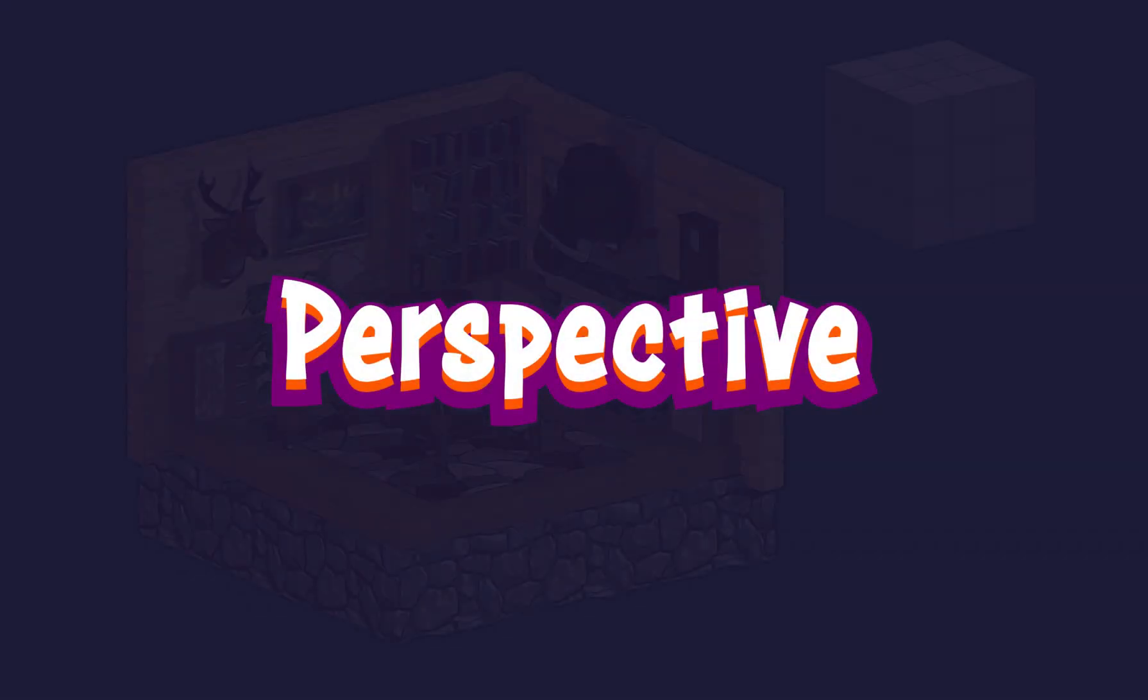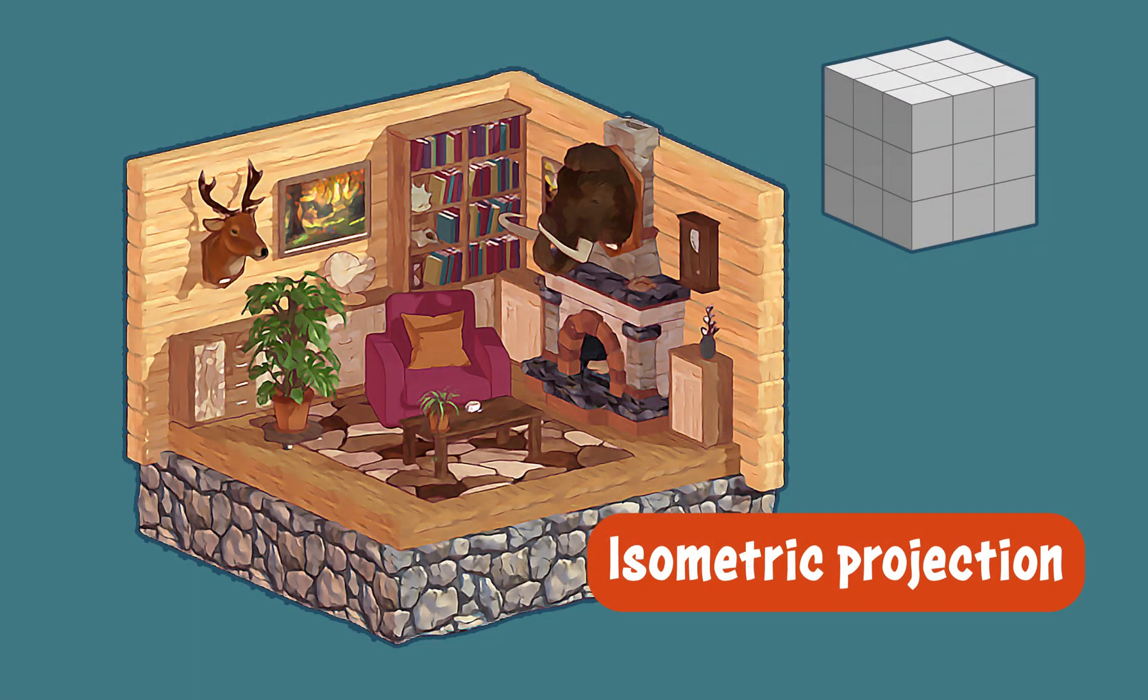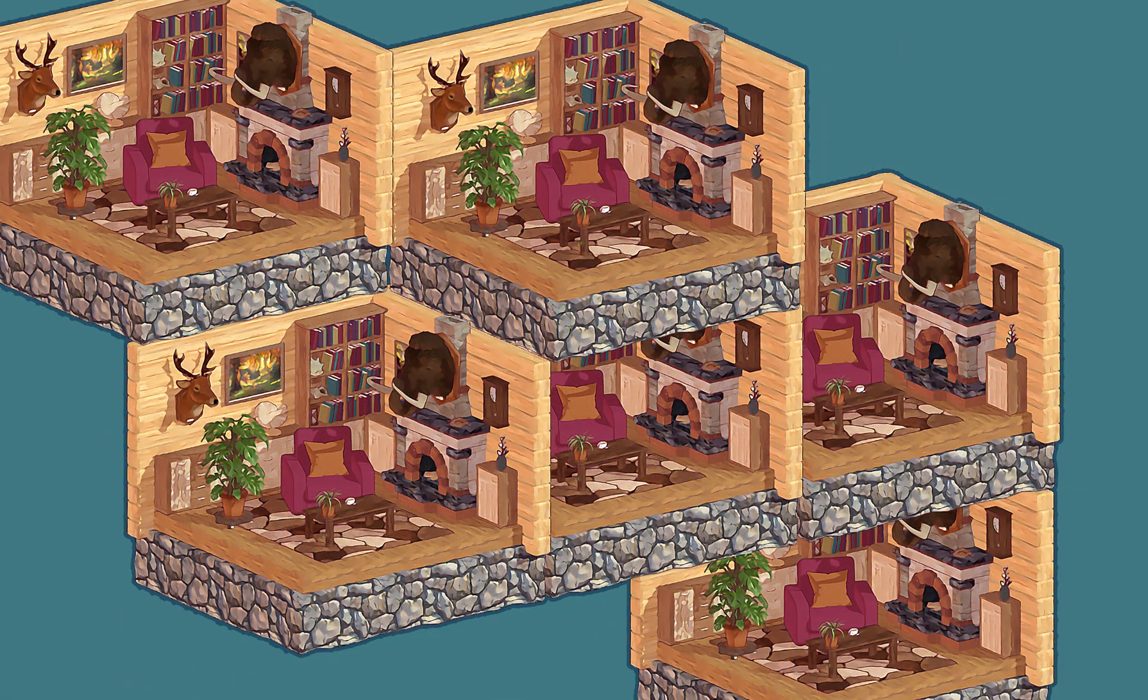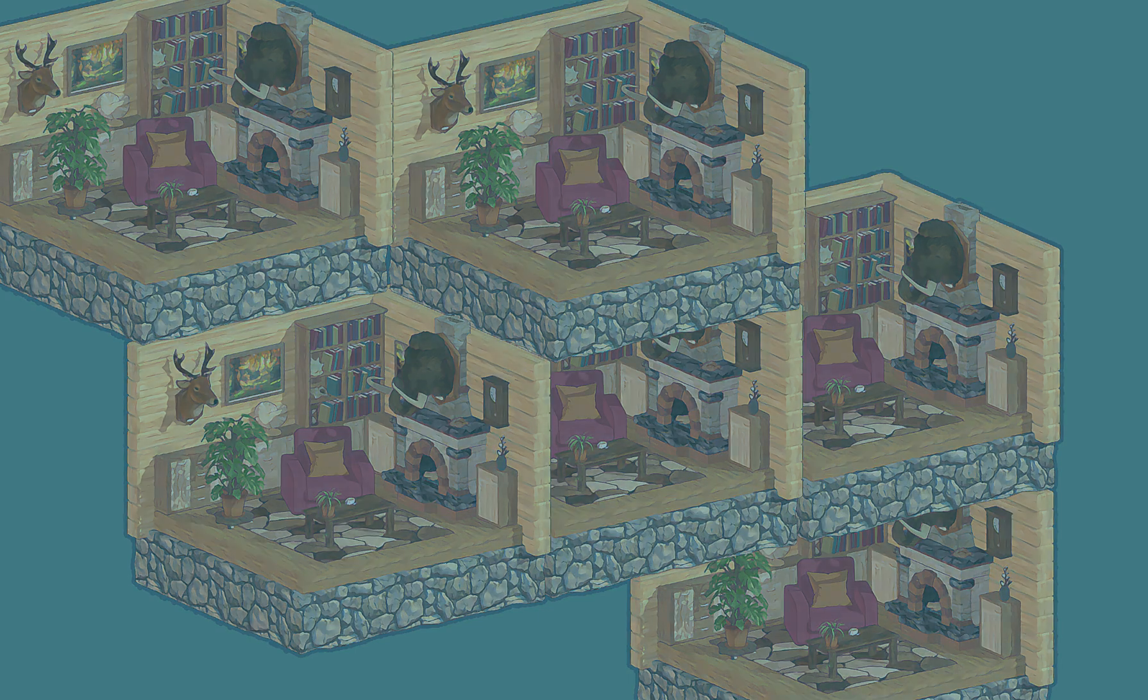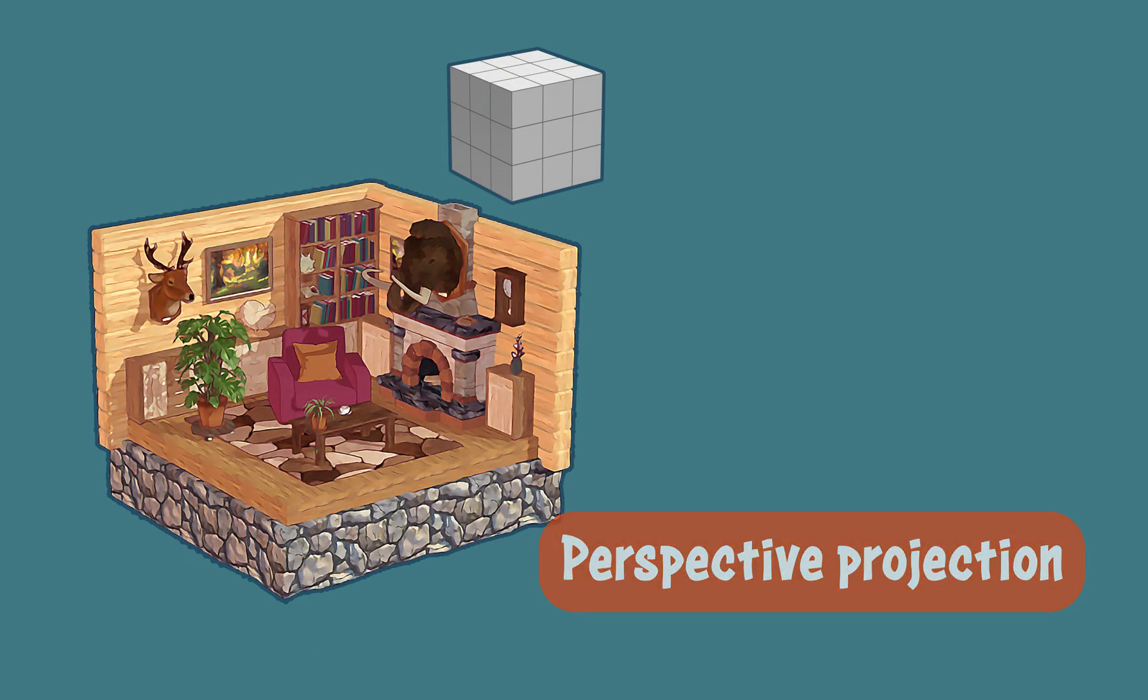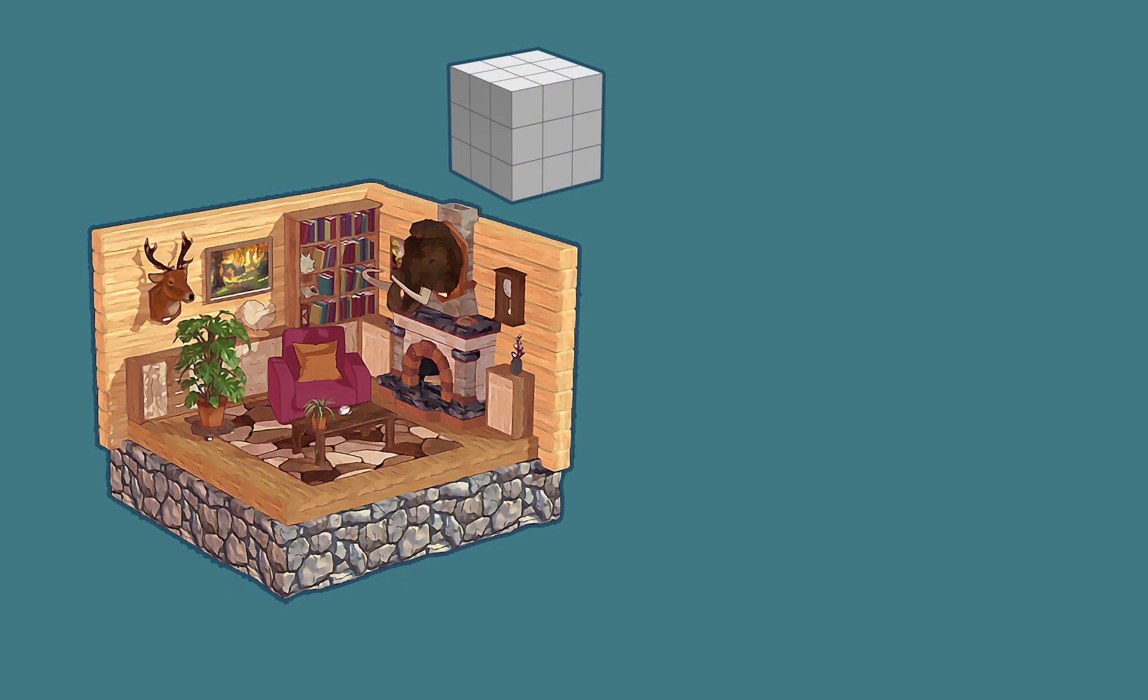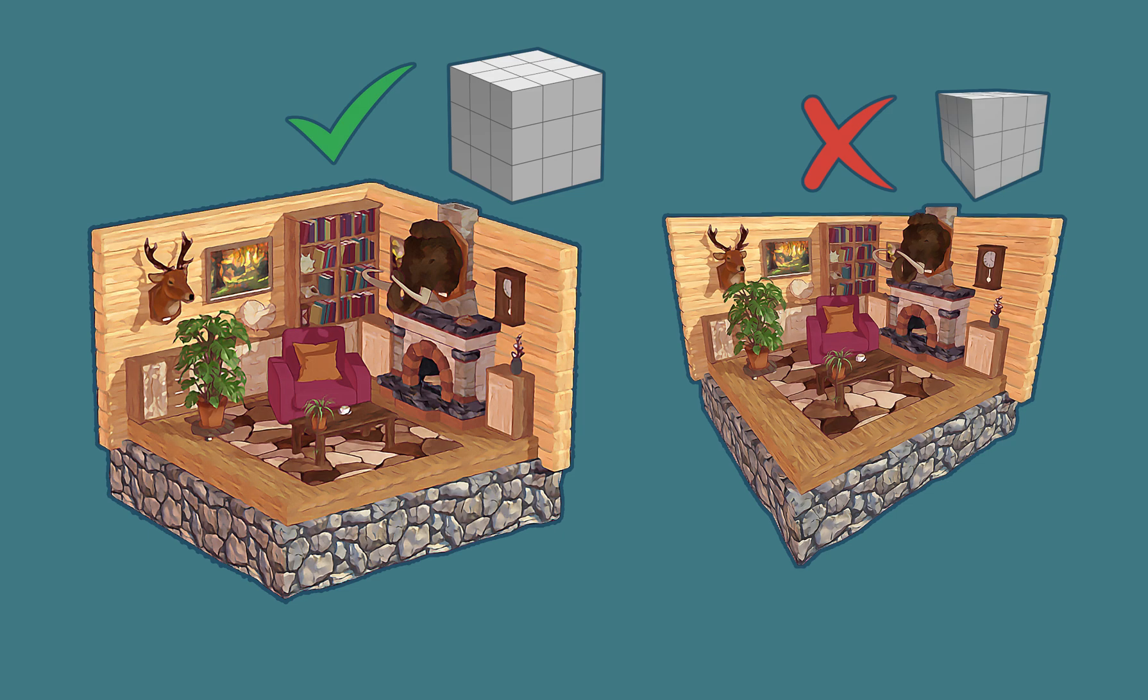Perspective. Common in pixel art and games, isometric projection keeps all lines parallel, allowing you to combine various scenes and move objects around freely. Perspective projection creates a more natural depth. High perspective distortion enhances exterior landscapes, while interiors look clearer and more inviting with minimal distortion.